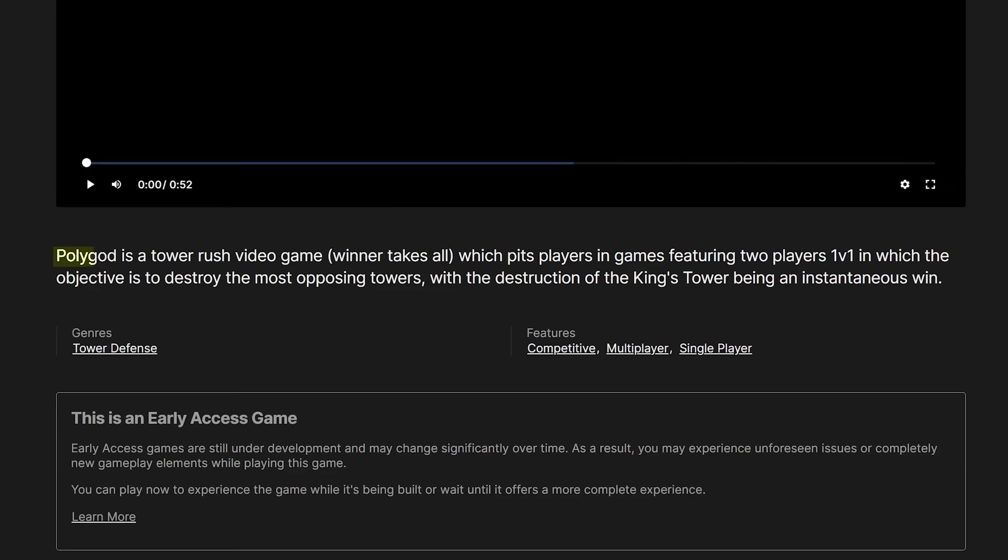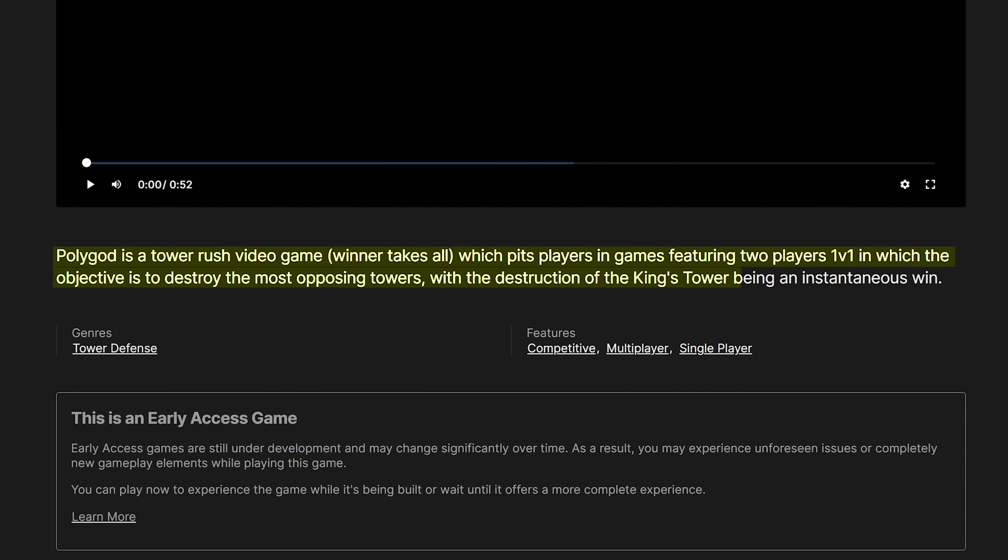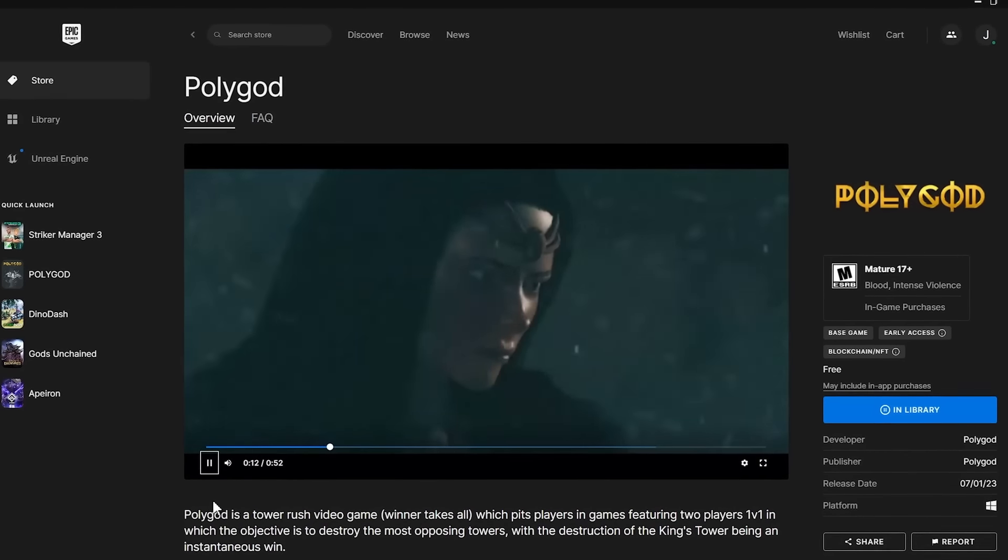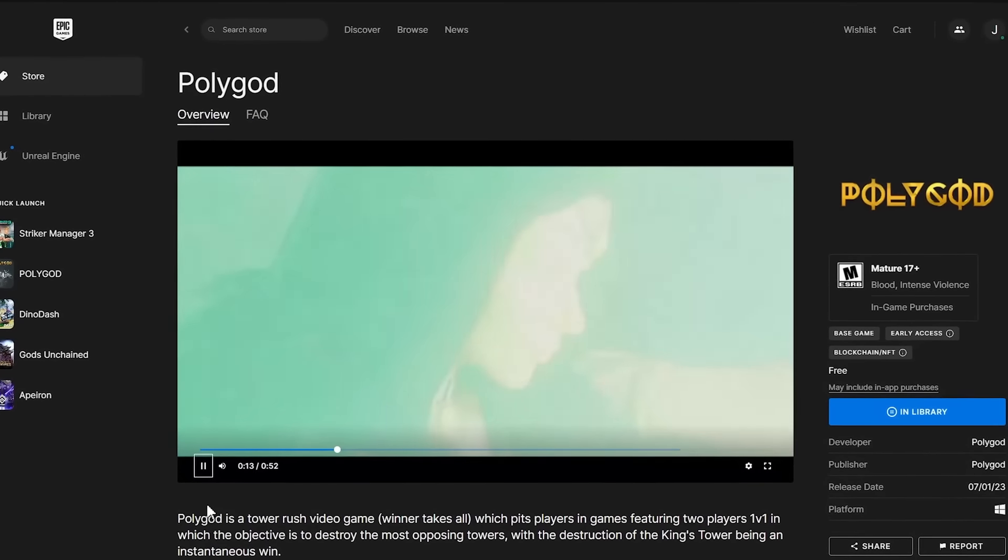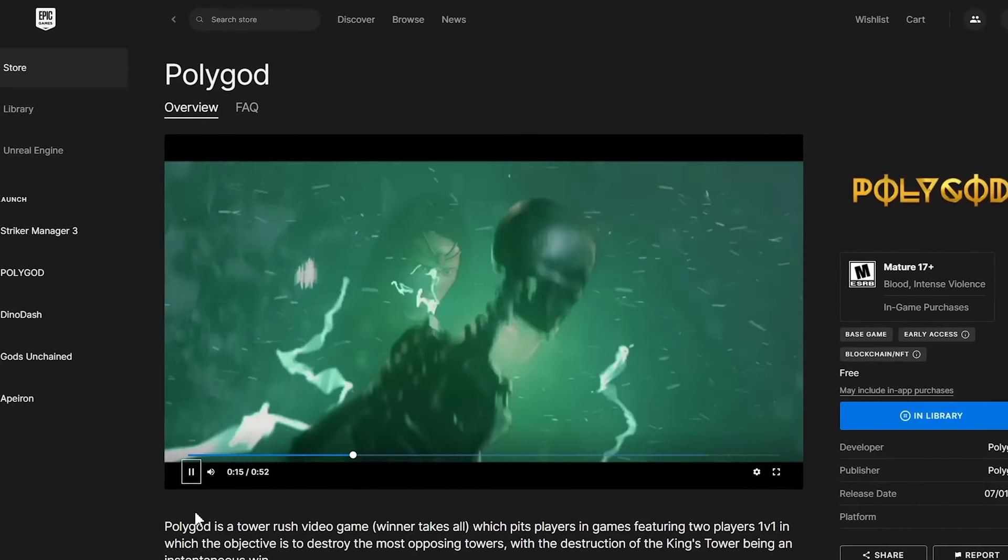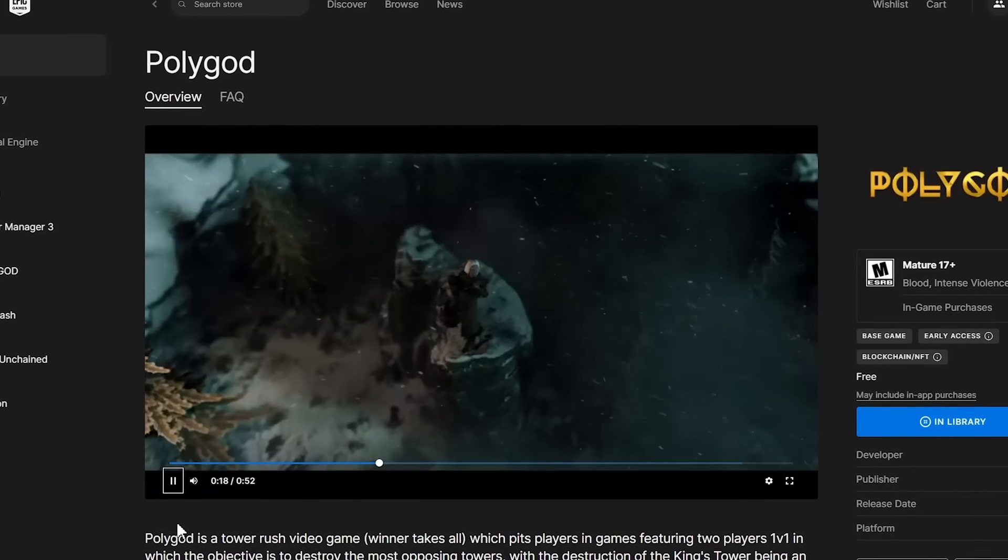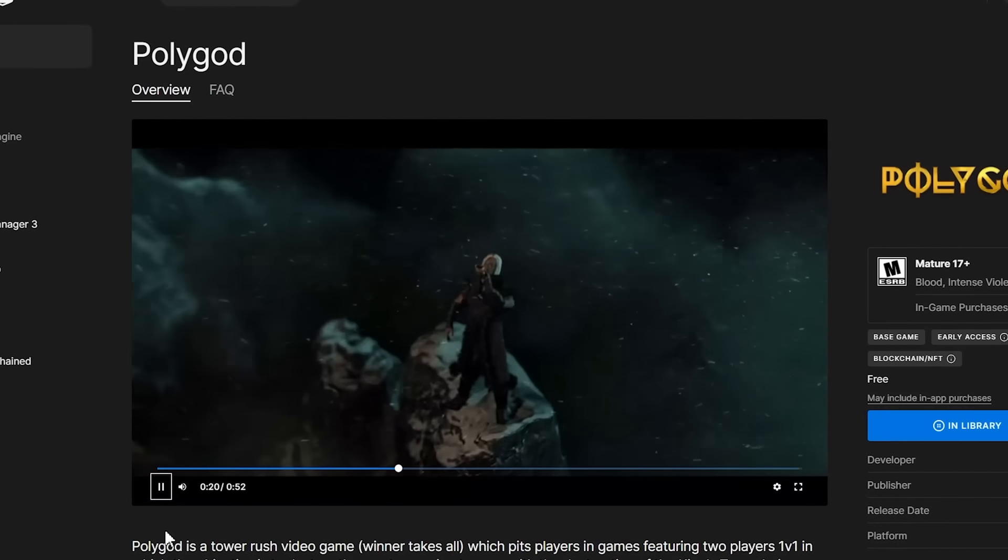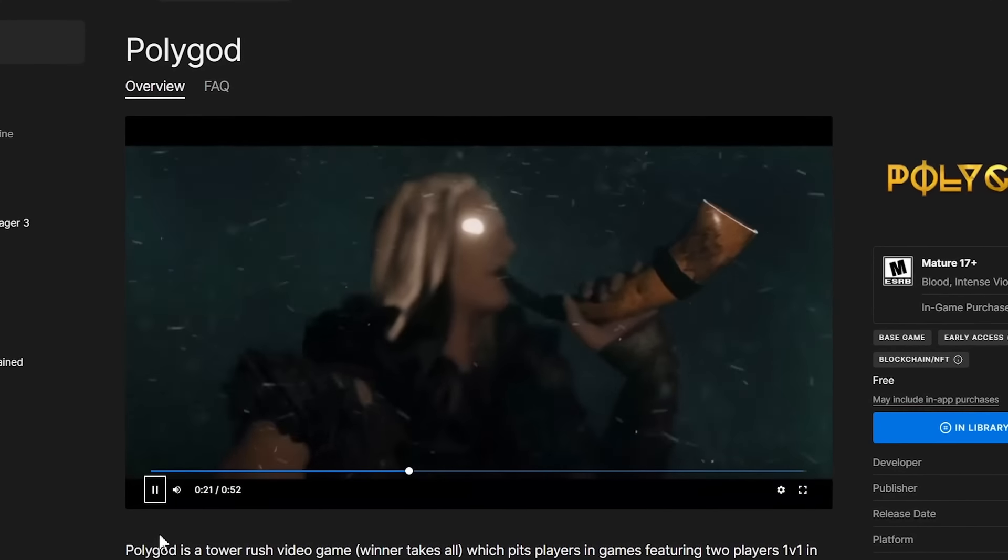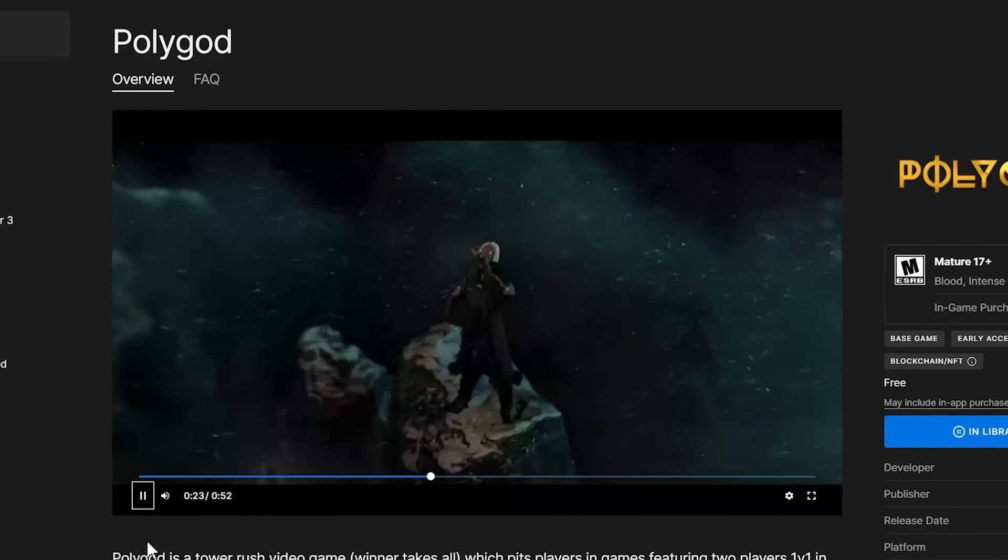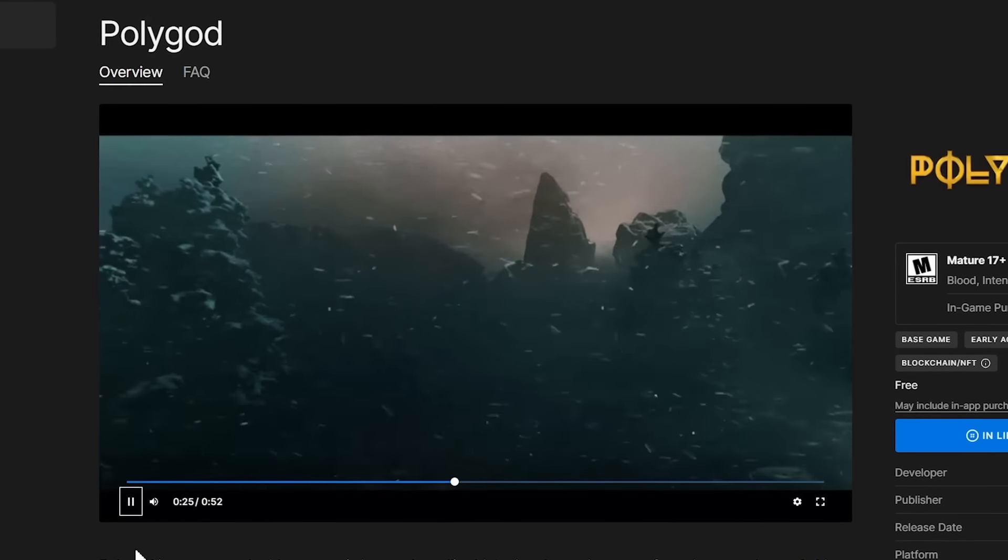Alright, next game. Polygod is a tower rush video game, winner takes all, which pits players in games featuring two players 1v1 in which the objective is to destroy the most opposing towers with the destruction of the king's tower being an instantaneous win. Geez, what a run on sentence. Tower rush game? I've never heard of that term before. There are no screenshots or gameplay footage on the store page, just this cinematic trailer, which features some very stiff and amateur animation. Well, let's jump in.